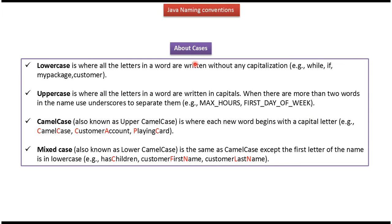There are different cases. First one is lowercase, where all the letters in a word are written without any capitalization. And here you can see the example.